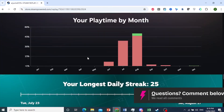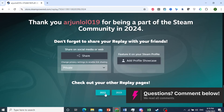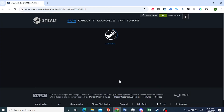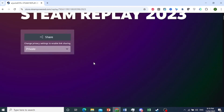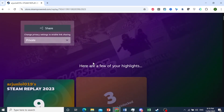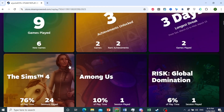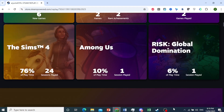Now I'll show you how to check for other different years. If I scroll all the way down here, you can also add this to your profile showcase. And if I want, I can go ahead and see my other replays — for example, for 2023. There we go, this is what my 2023 looks like. And it's really that easy and simple.